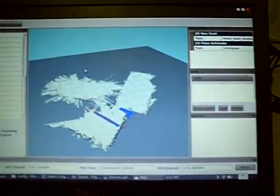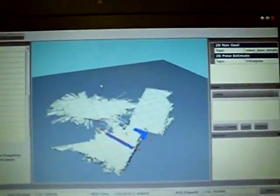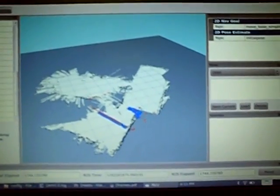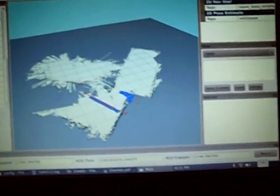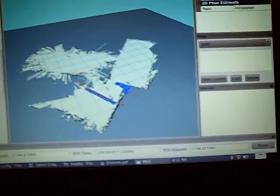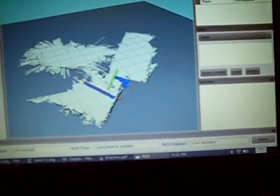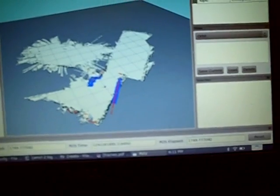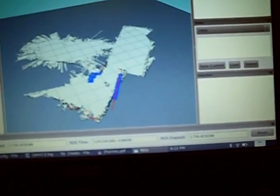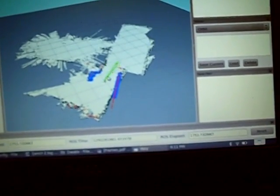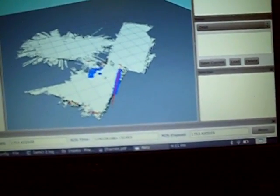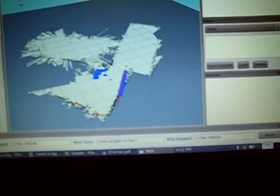So here's rviz, which is the visualizer for ROS, and we can set initial pose. That's pretty good, but maybe just a little bit more that way. Yeah, that looks good.